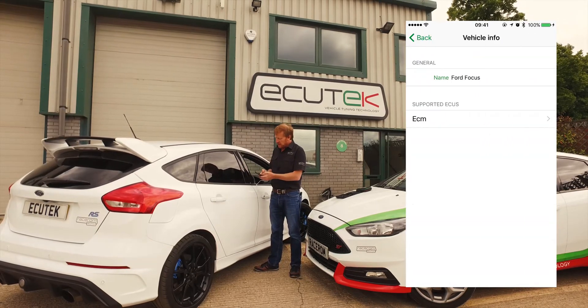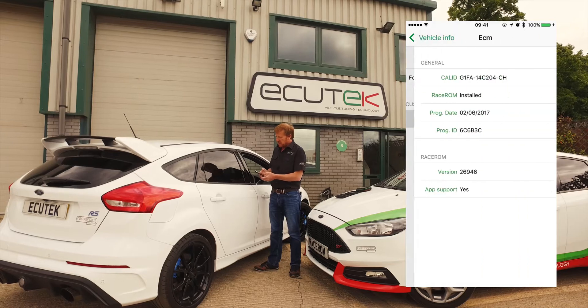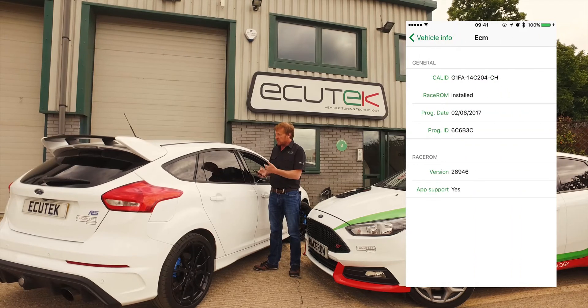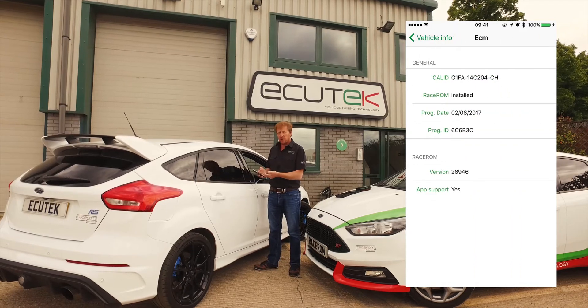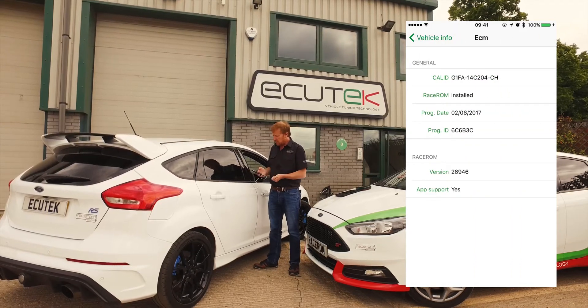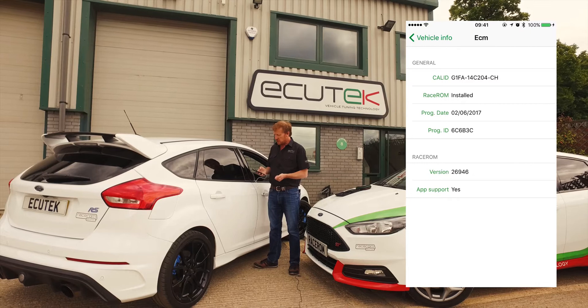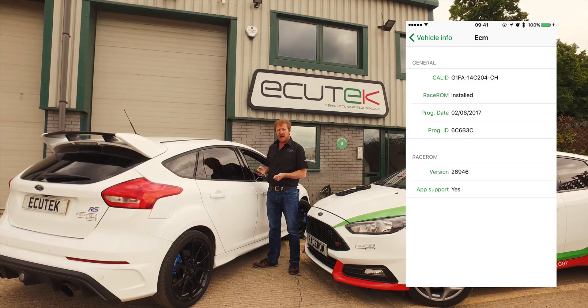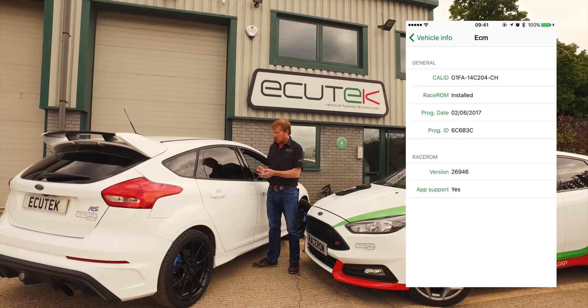If we go into Information, this is the engine ECU. You can see here the calibration ID is shown, and also that RaceROM is installed and it has app support.